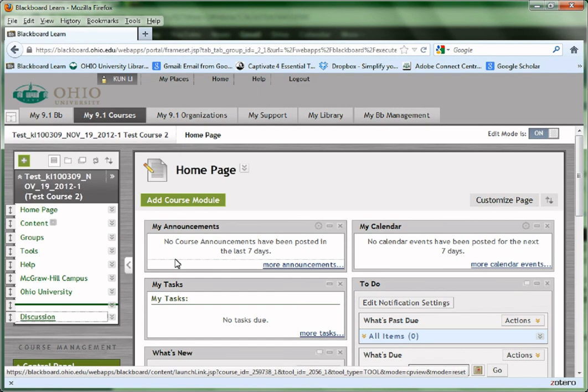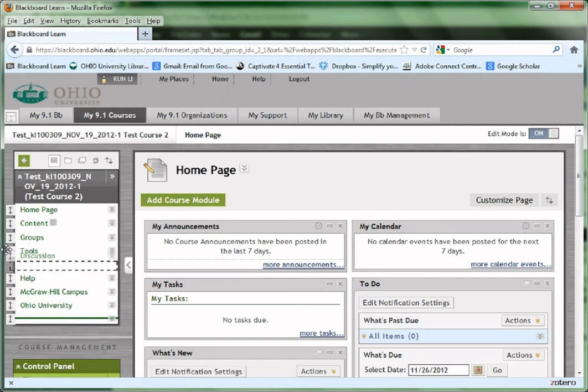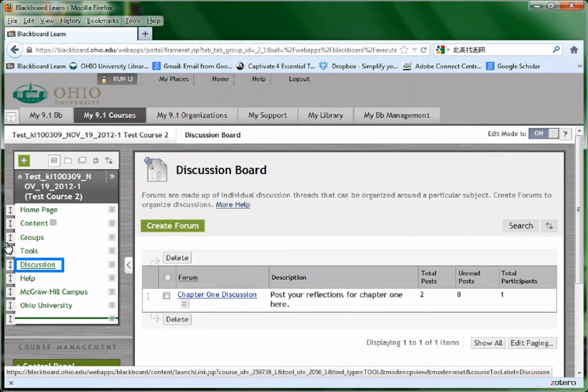The newly created Discussion Board will show at the bottom of the left side menu. Drag and put it to the top.